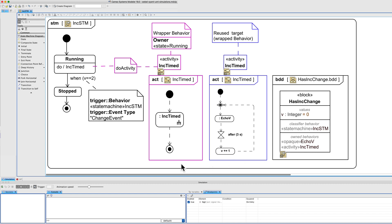There's a rule that this behaviour must be owned by the state machine that's using it as a do activity. Therefore, there's a little wrapper around a more reusable activity. The definition of this involves an incrementer — v plus equals one — using the default scripting language of MagicDraw SysML or Cameo.